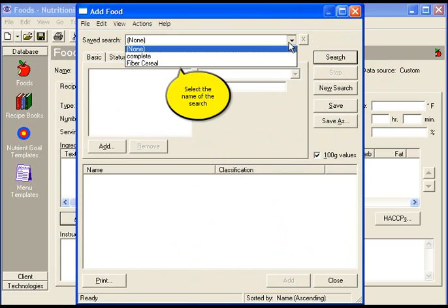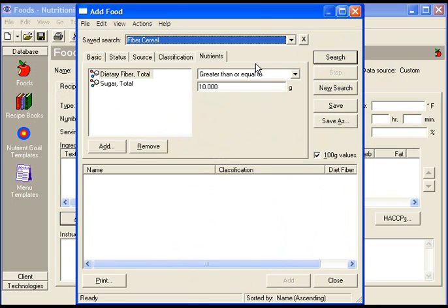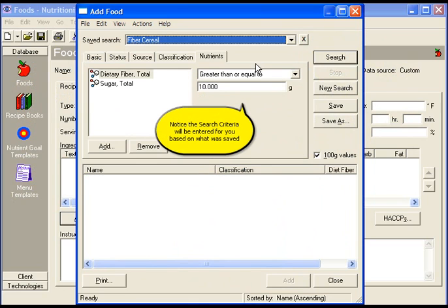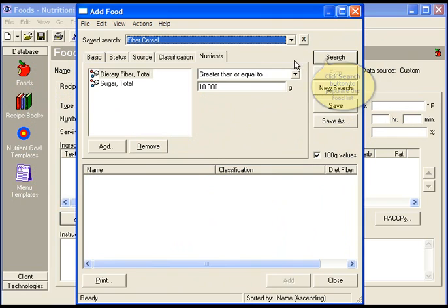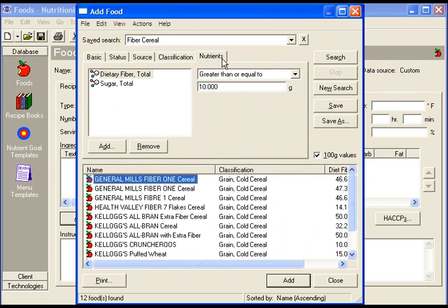To populate a saved search, click the down arrow and select the name of the search you'd like to pull. Notice the search criteria will be entered for you based on what was saved. Click the search button to populate the food list.